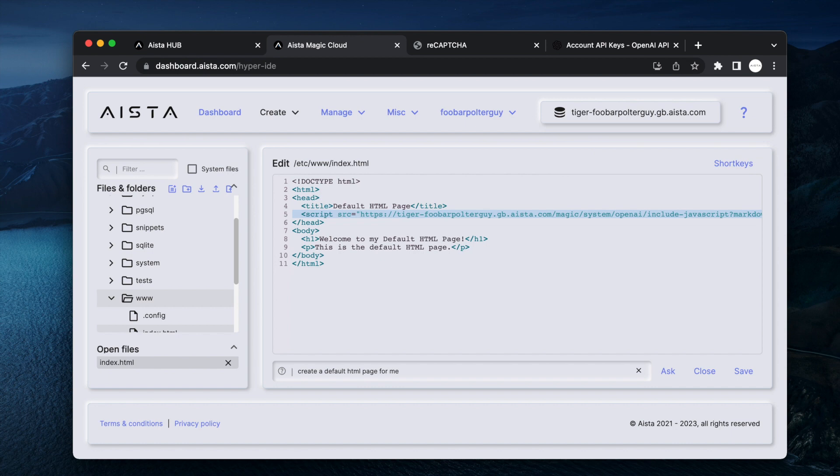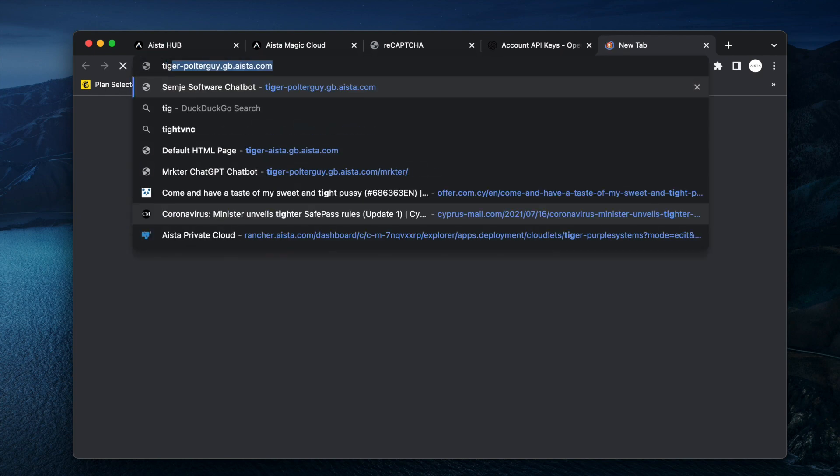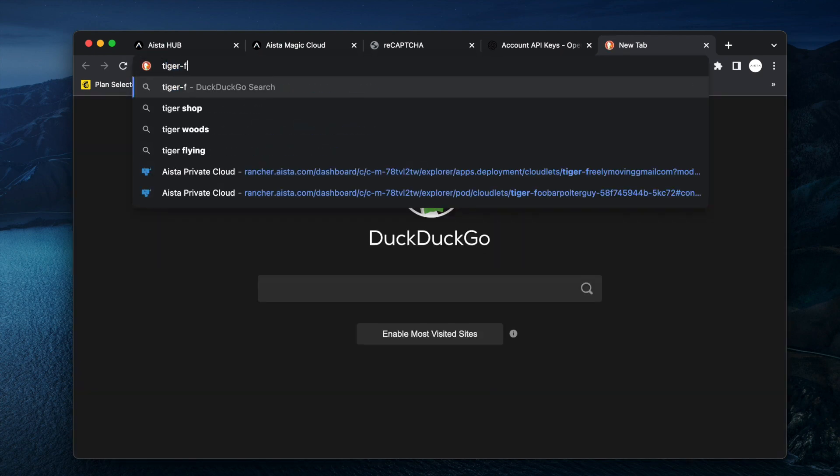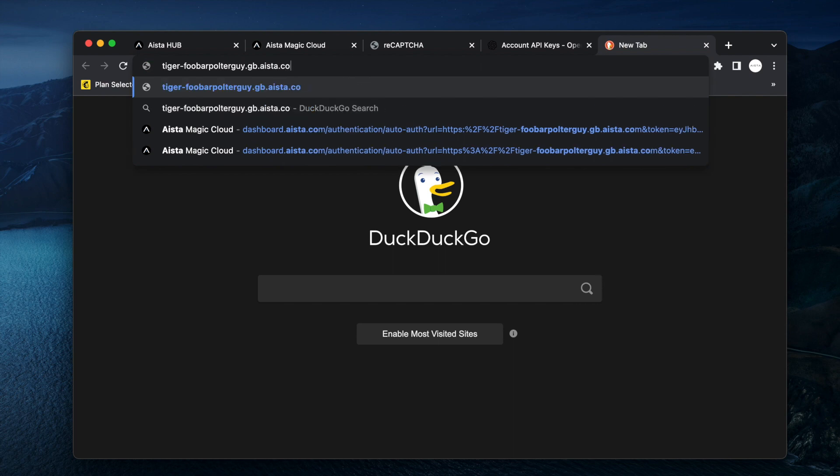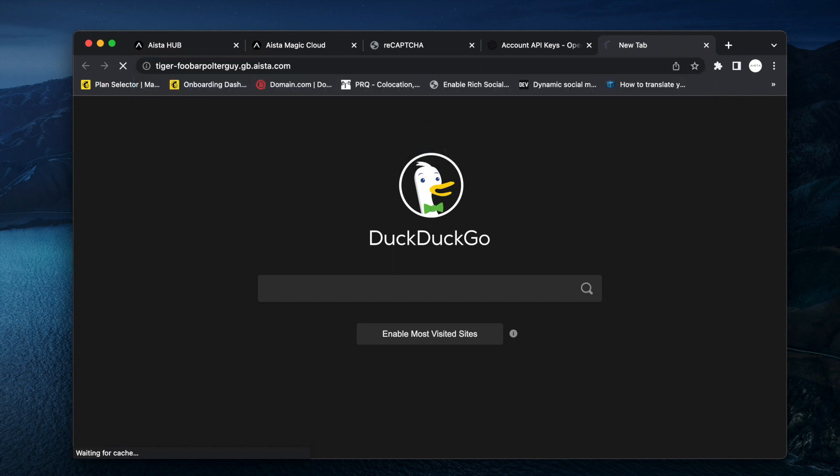And then I can go to tiger-dash-foobar-polterguy.gb.aista.com. Hopefully I'm going to be able to actually remember that.